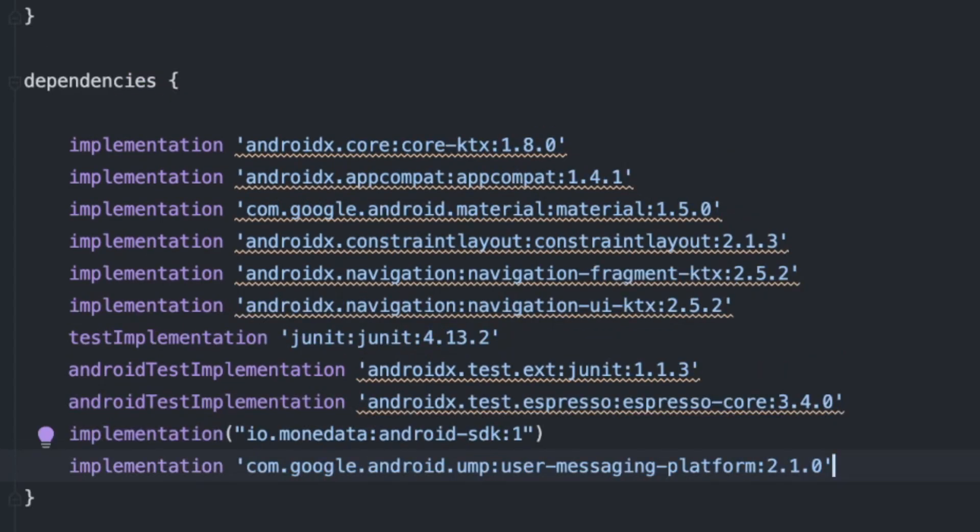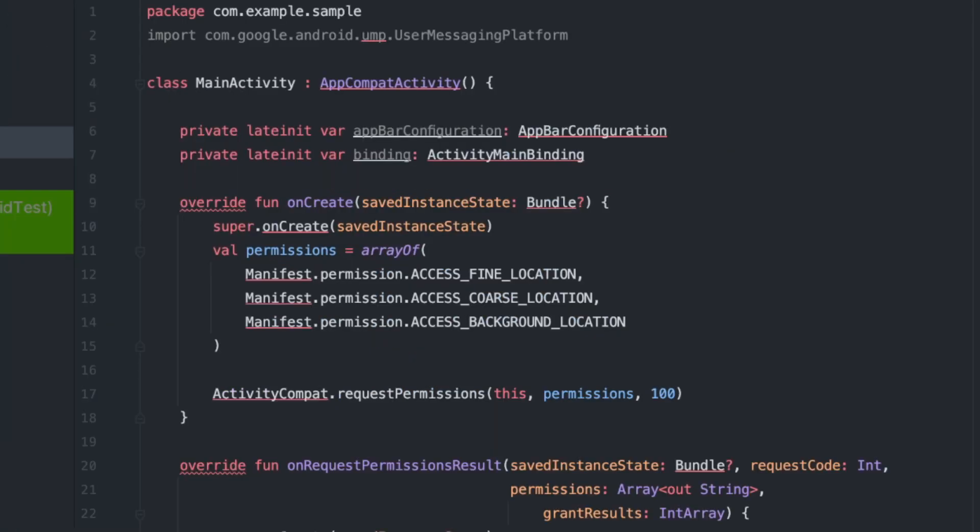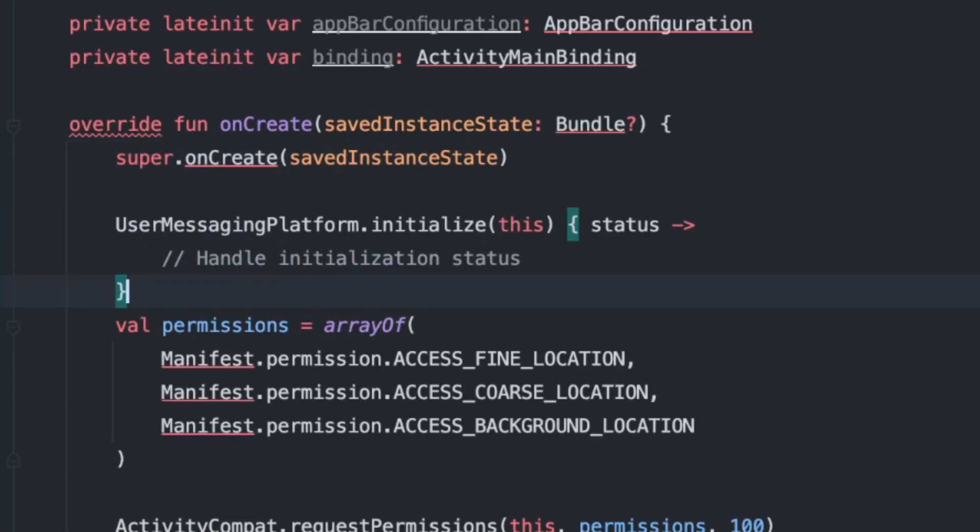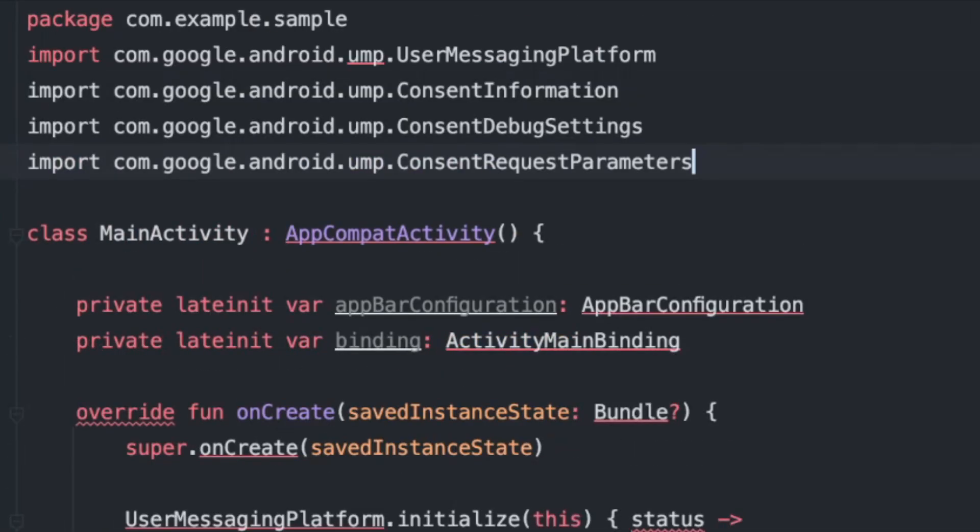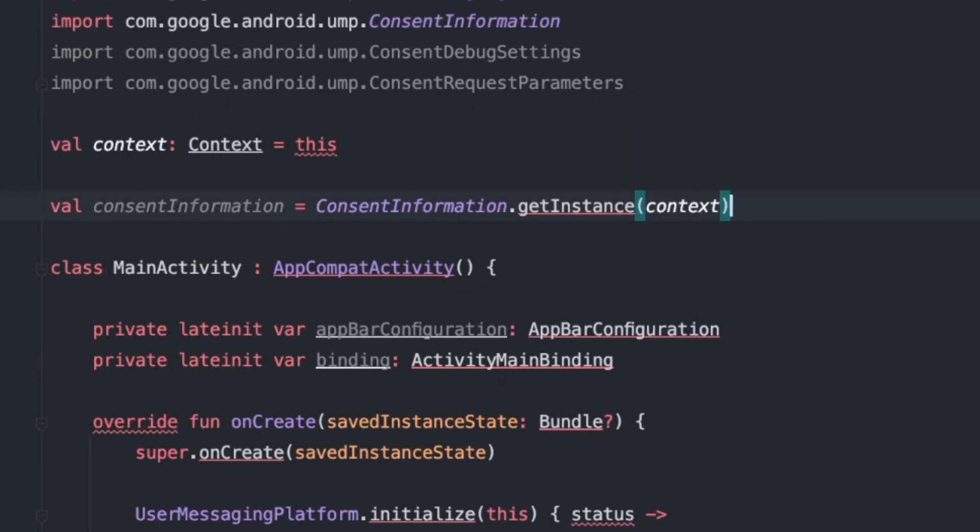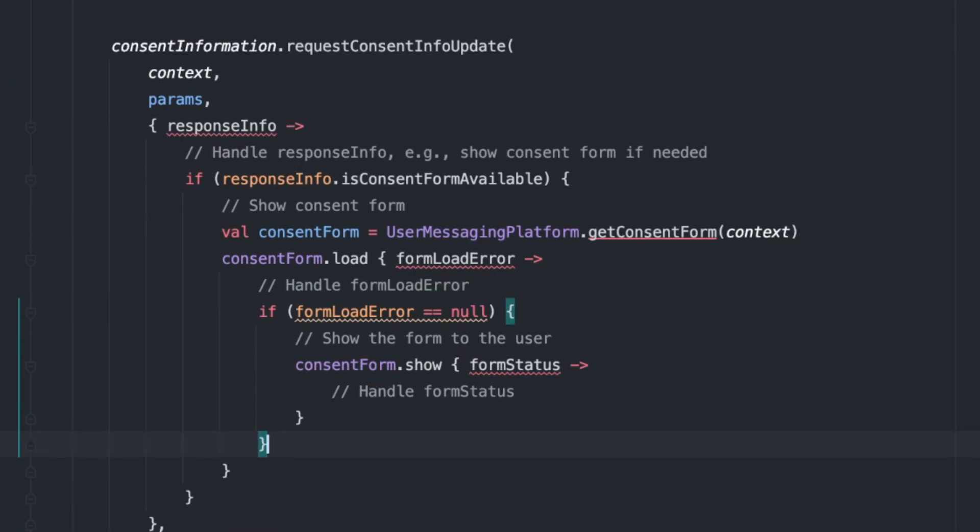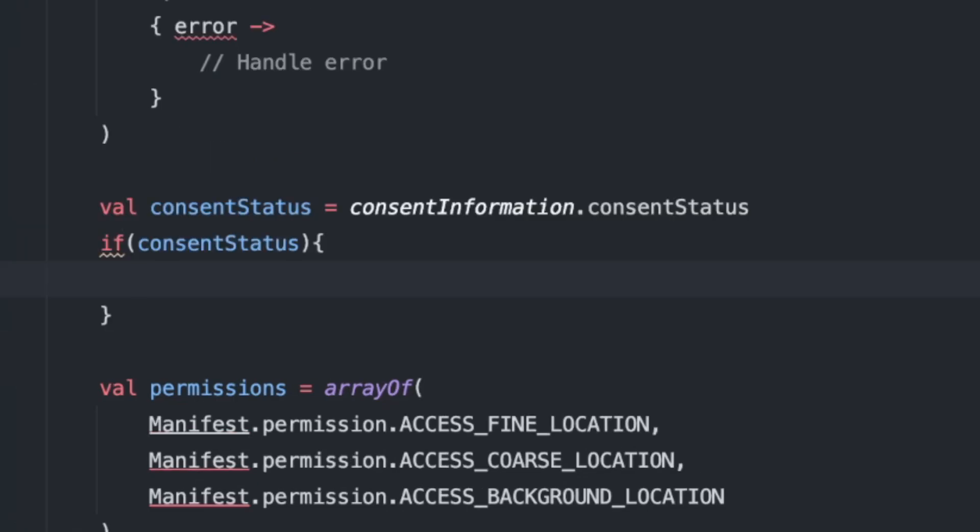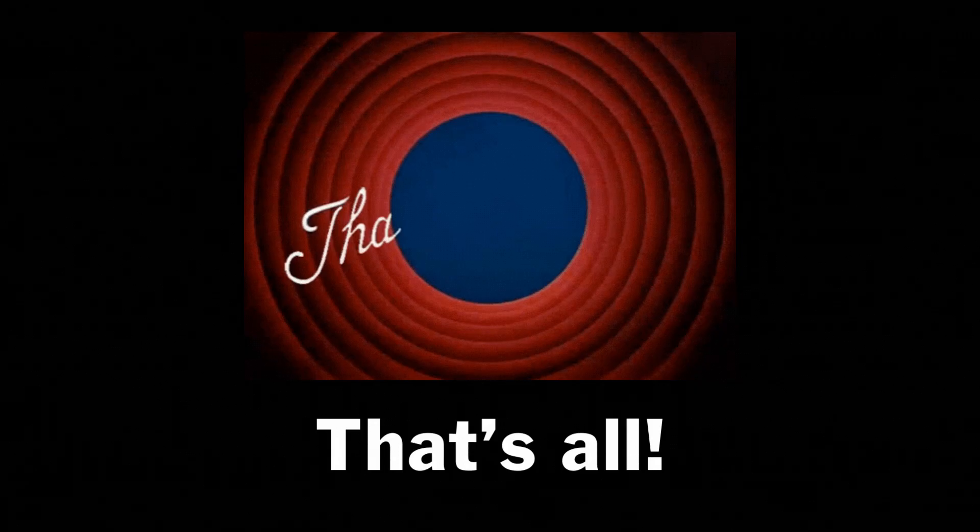Add the dependency for the Google User Messaging Platform SDK. In the application's entry point, the application class, we'll initialize UMP. Then, request consent by creating a consent information instance and calling request consent info update. After the user interacts with the consent form, we can check the updated consent status using consentinformation.consentstatus.